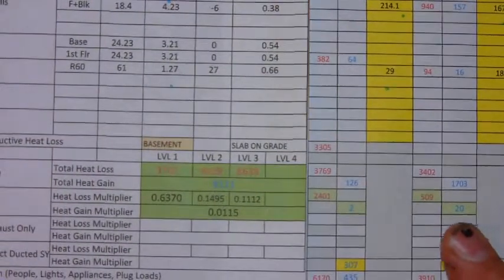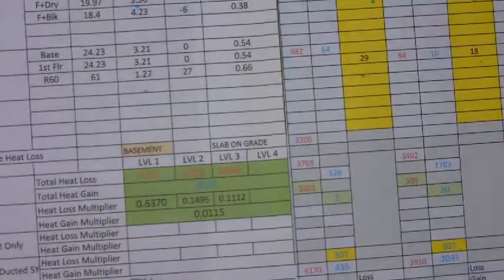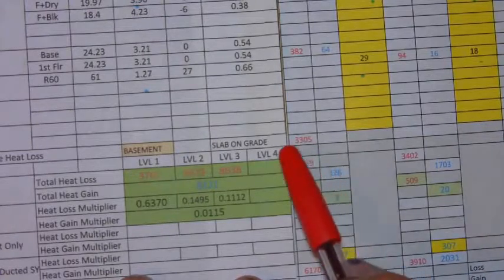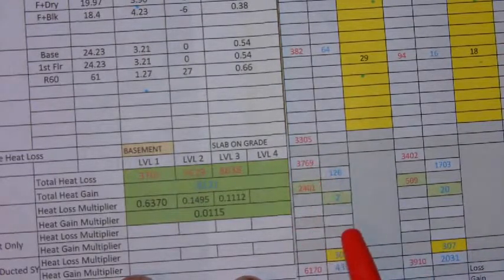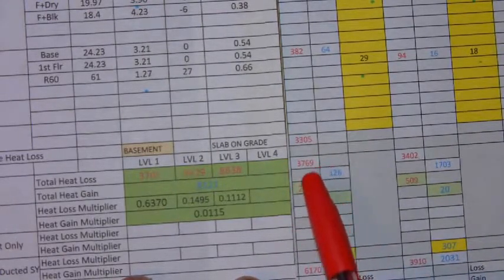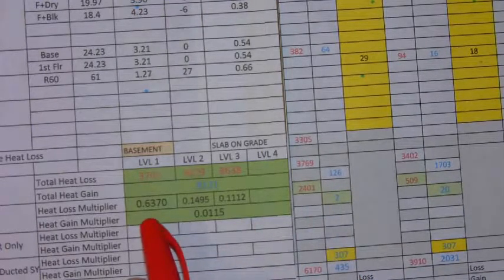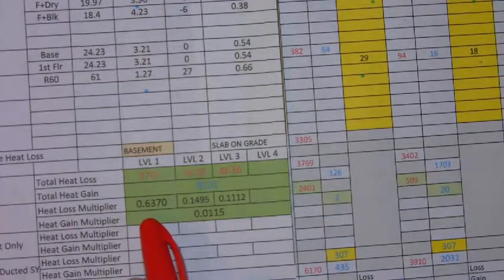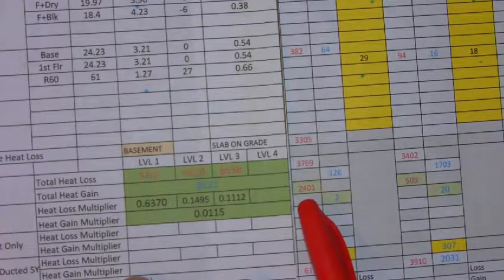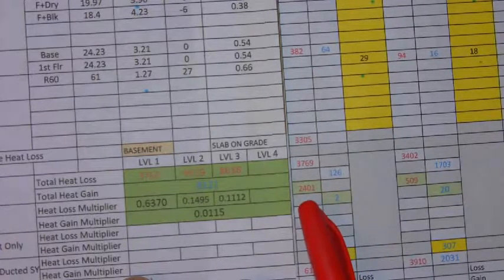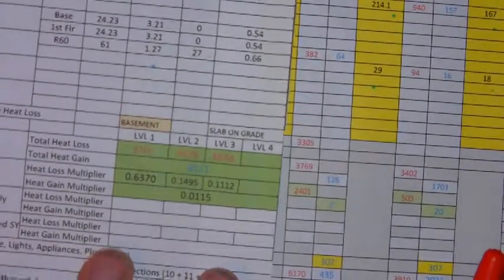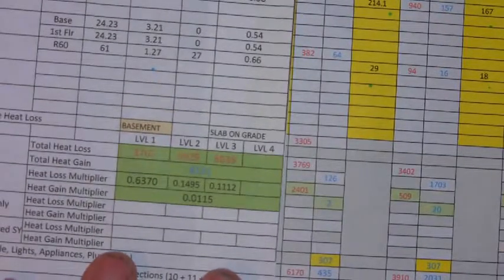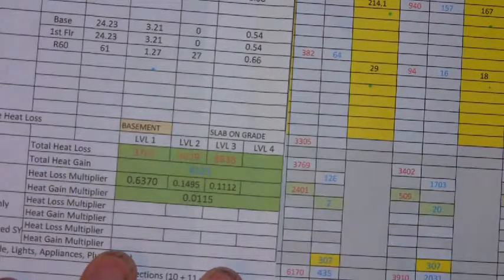So, if we look at the basement, this is the total heat loss for the basement. So 3769 times the multiplier 0.6370 equals 2401. This is the amount of air leakage that we will get in the basement.